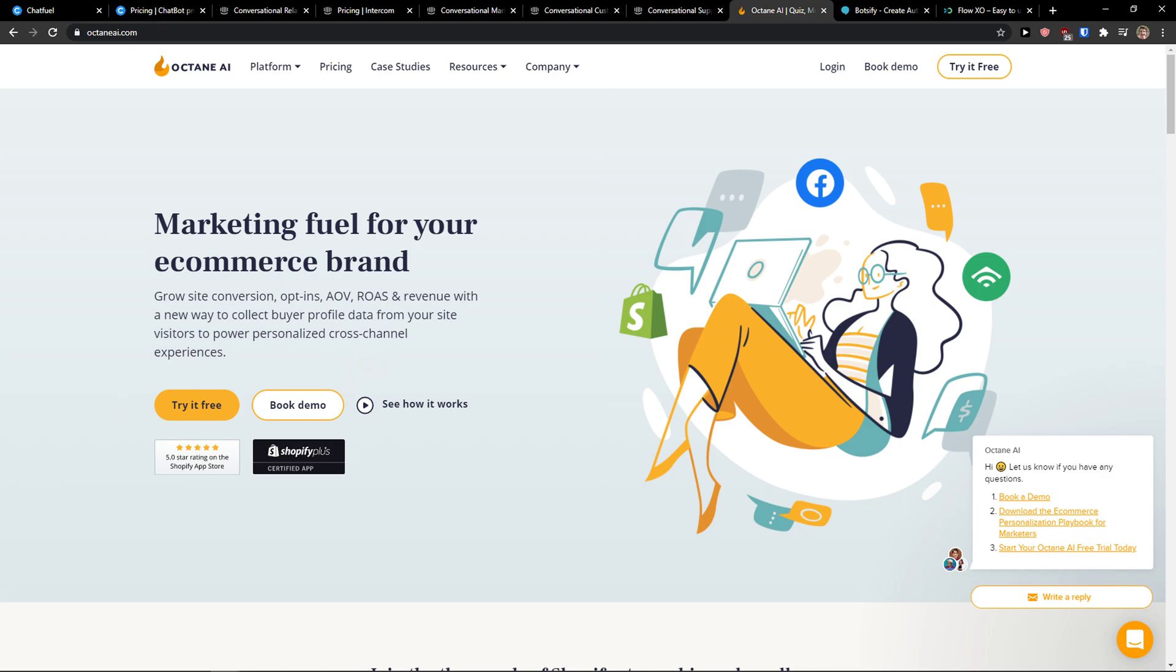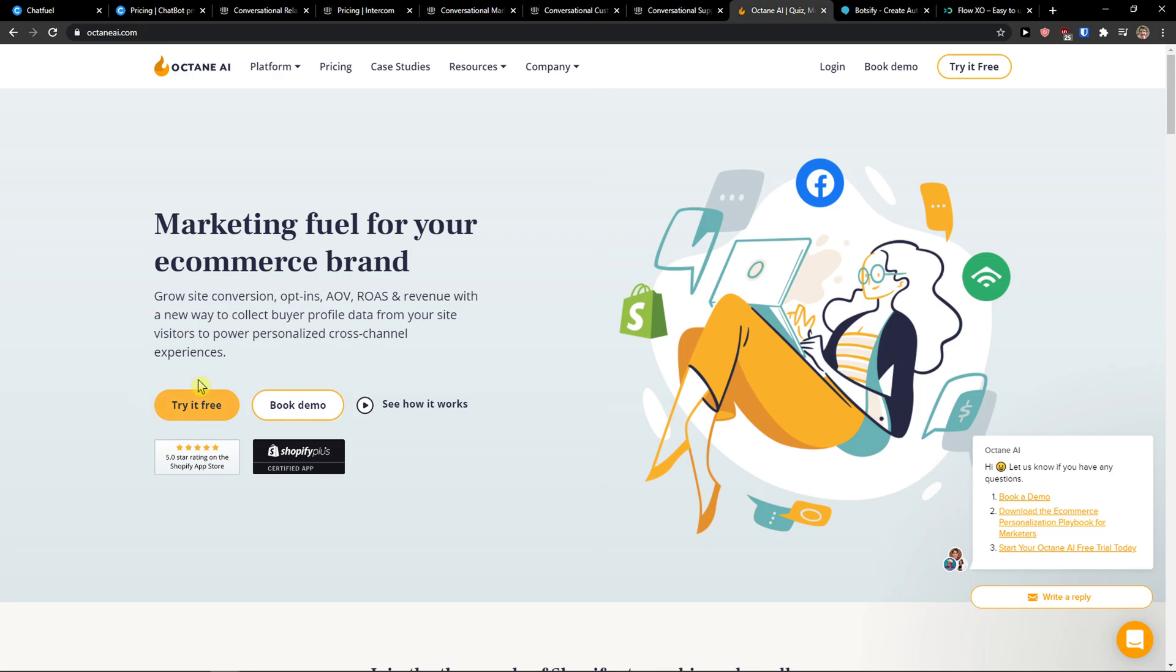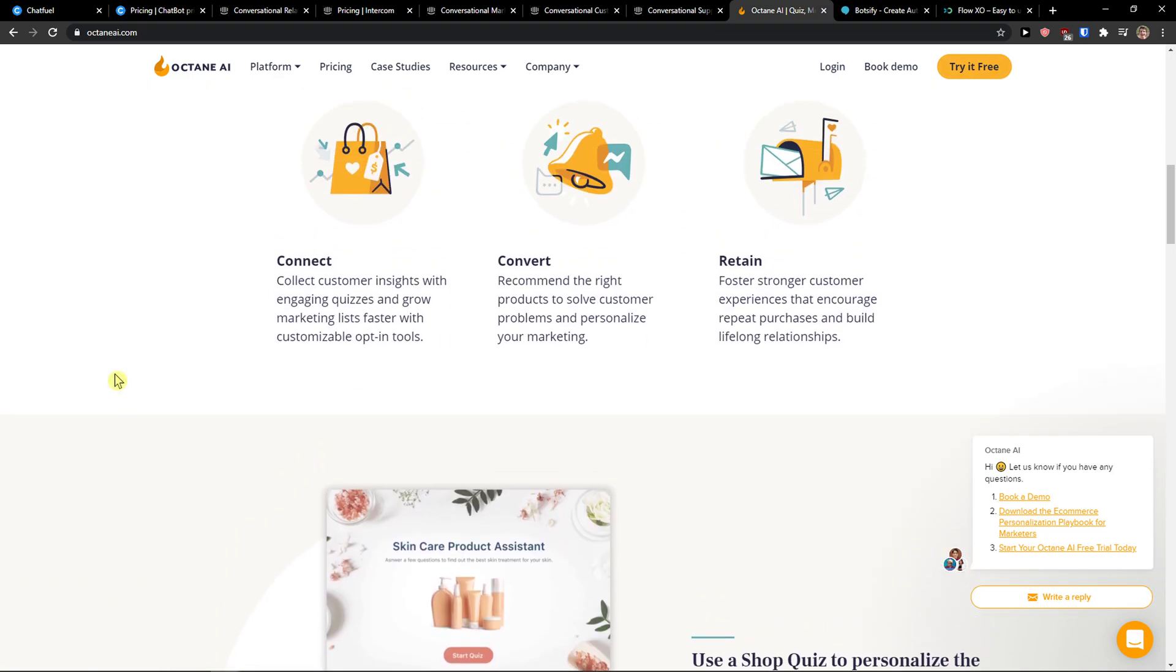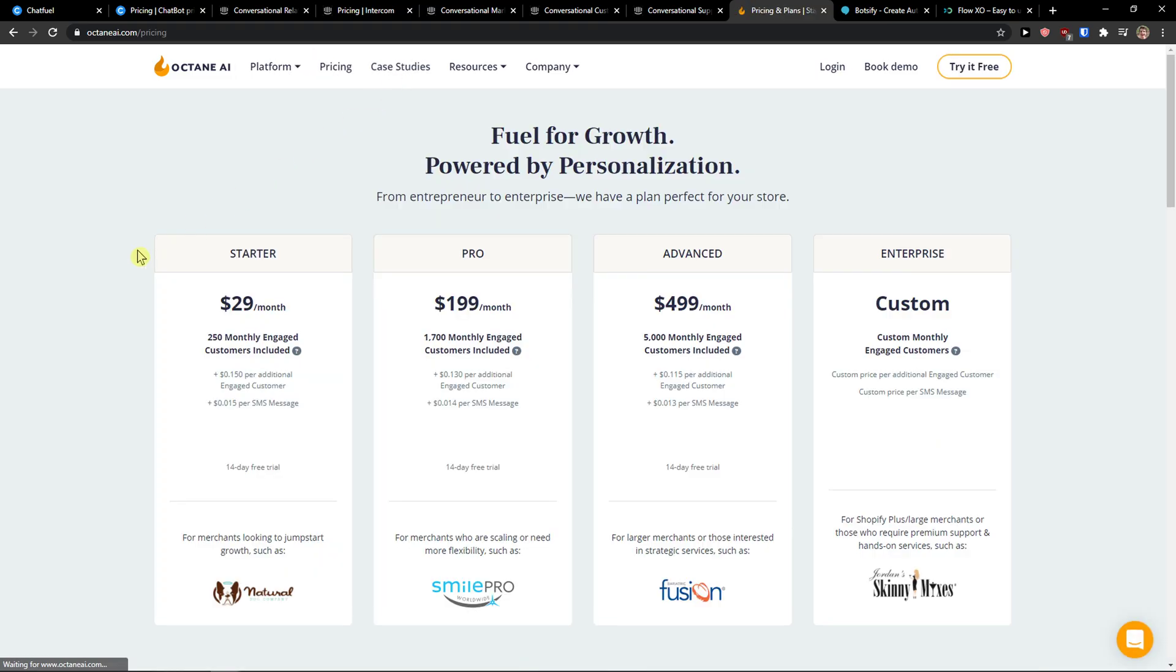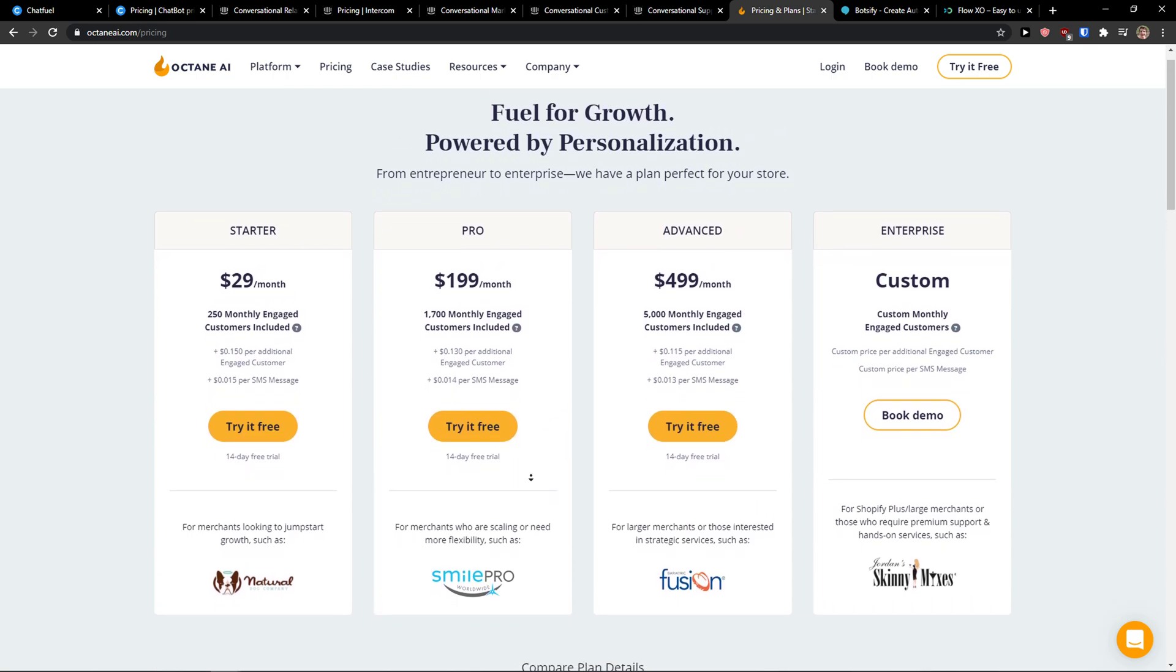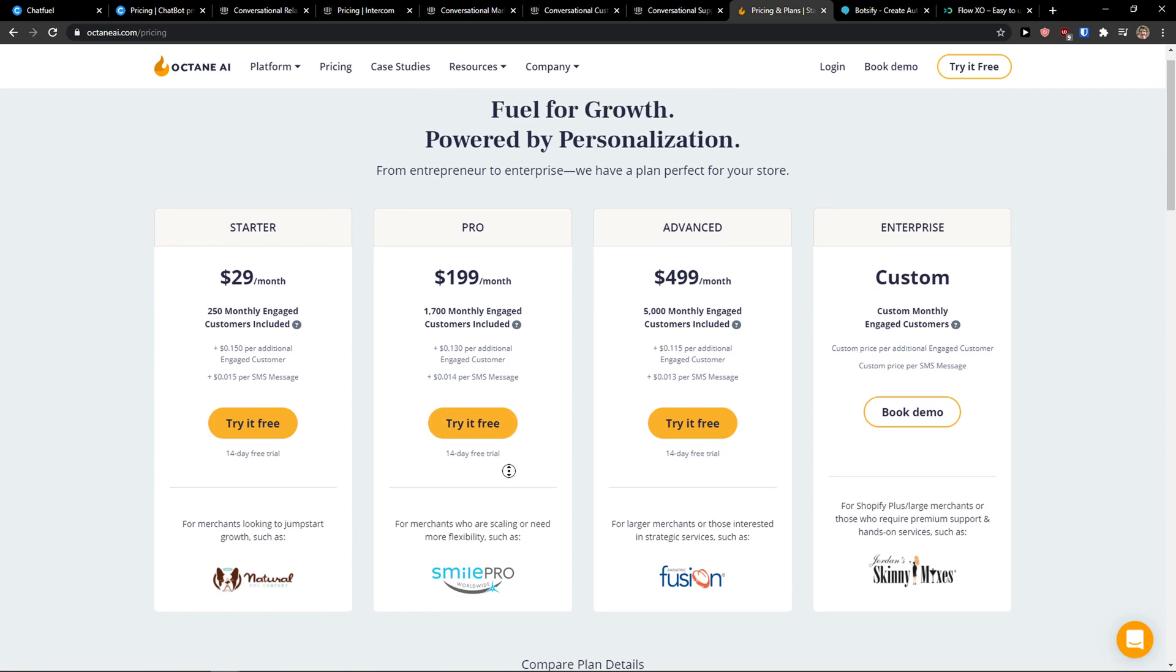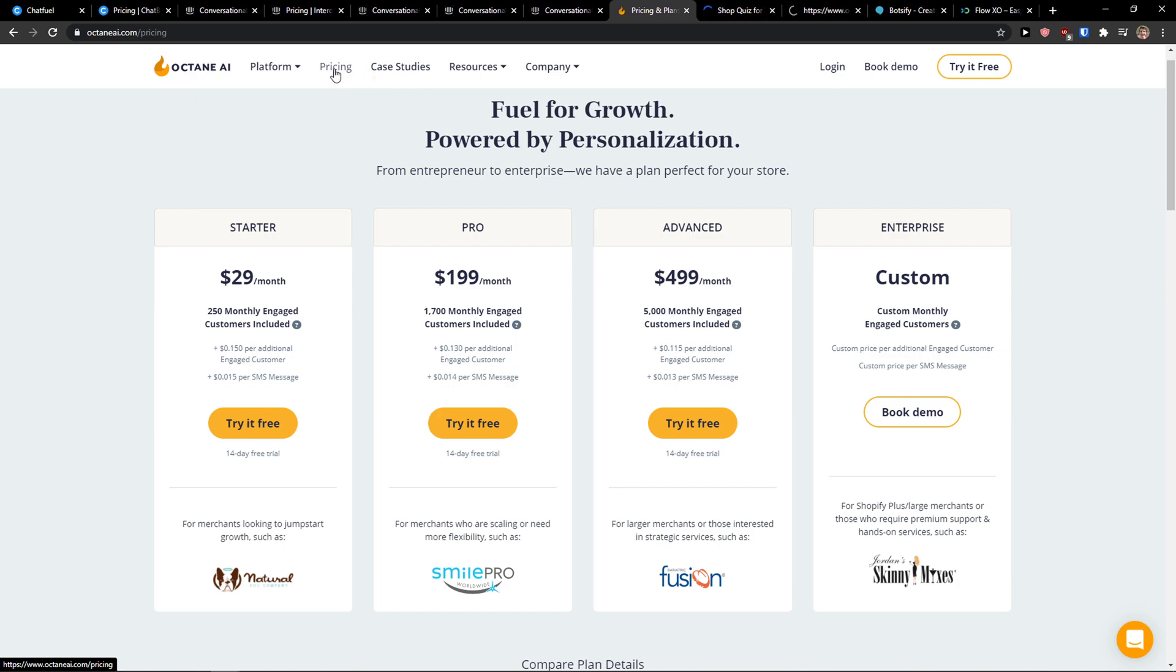Octane AI is a Facebook Messenger and SMS marketing automation platform for e-commerce brands. This is directly for Facebook and SMS just for e-commerce. If you're e-commerce, I definitely recommend checking it out. You see here the pricing, the Start version gives you a 14-day free trial. I recommend going with the Pro version and testing it out if you like it and see if it's useful.